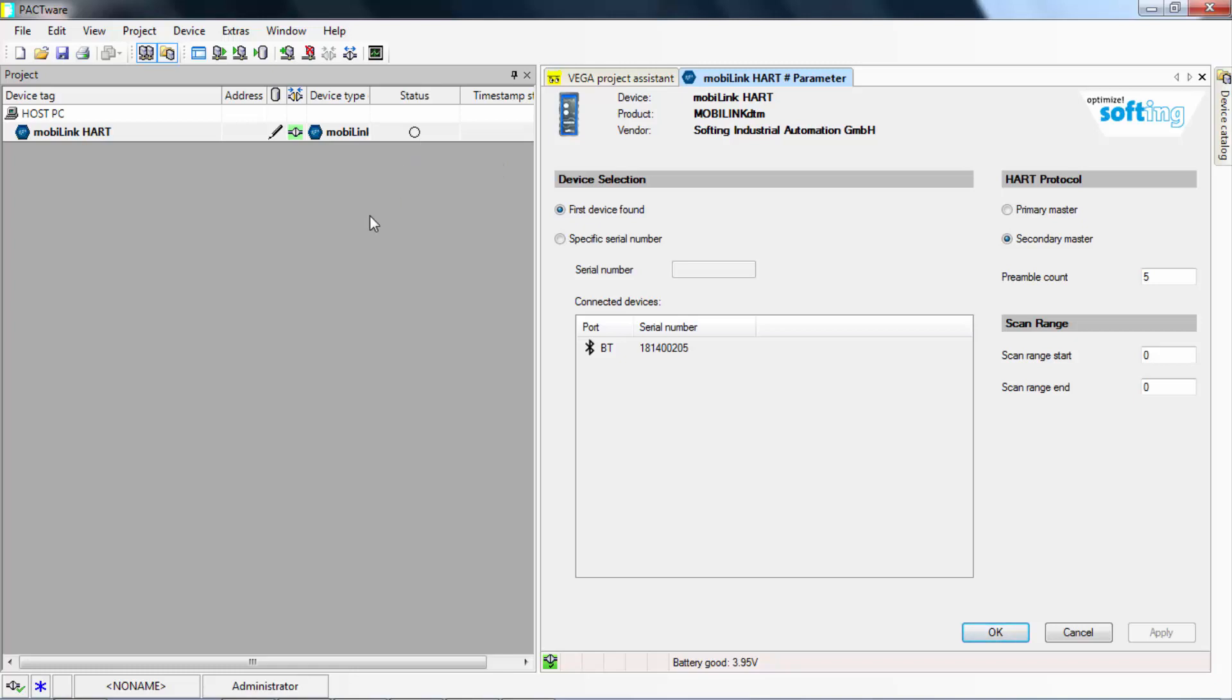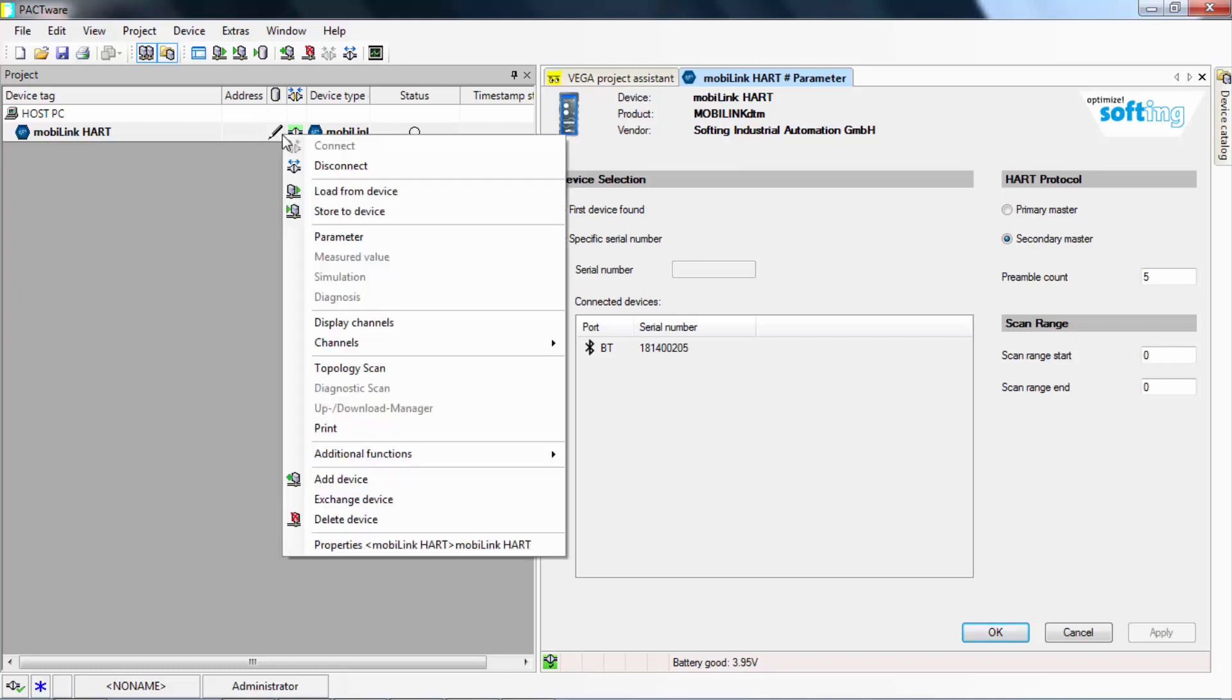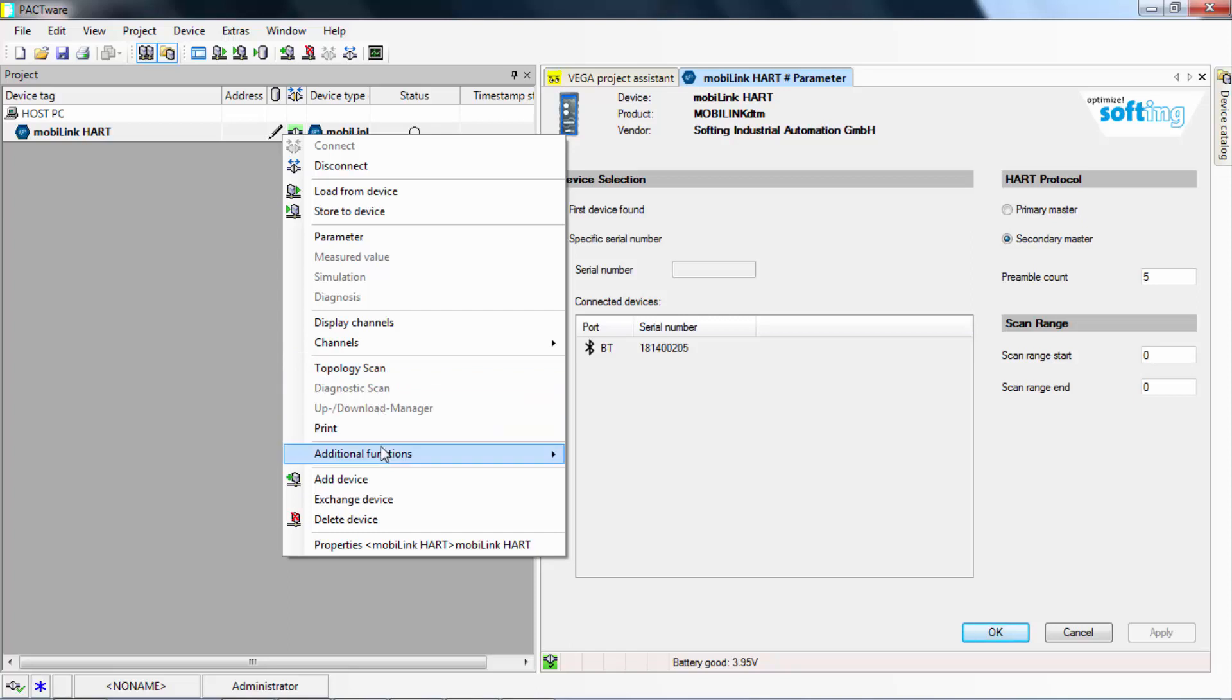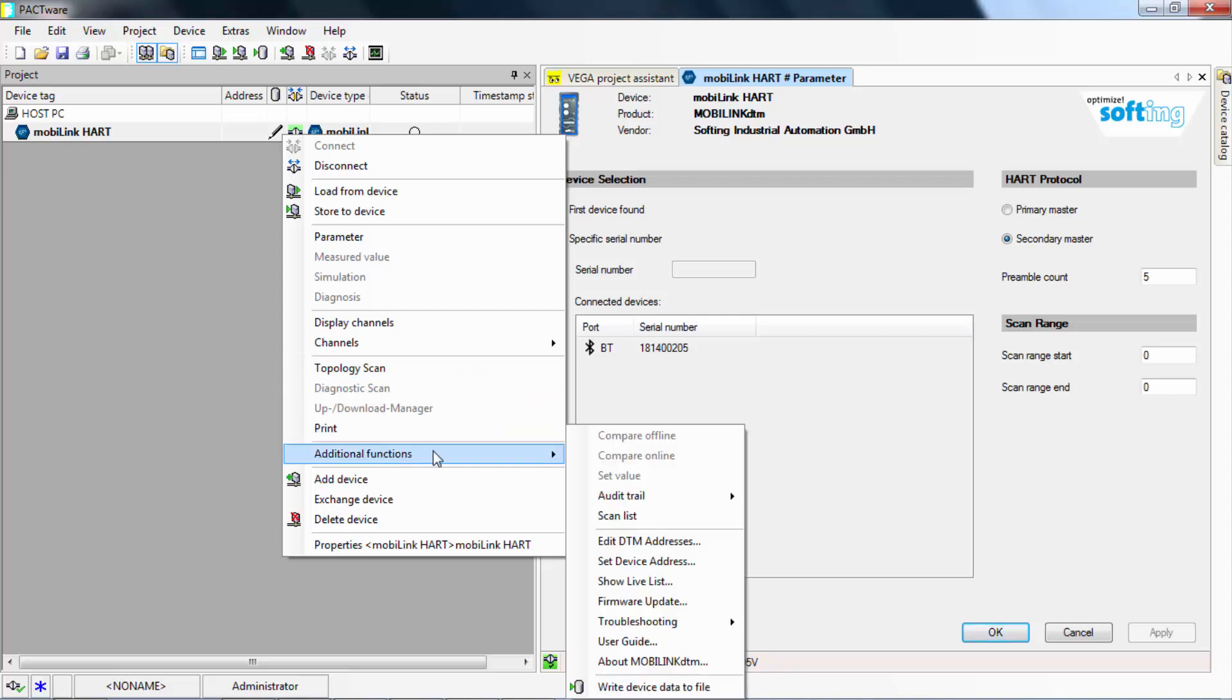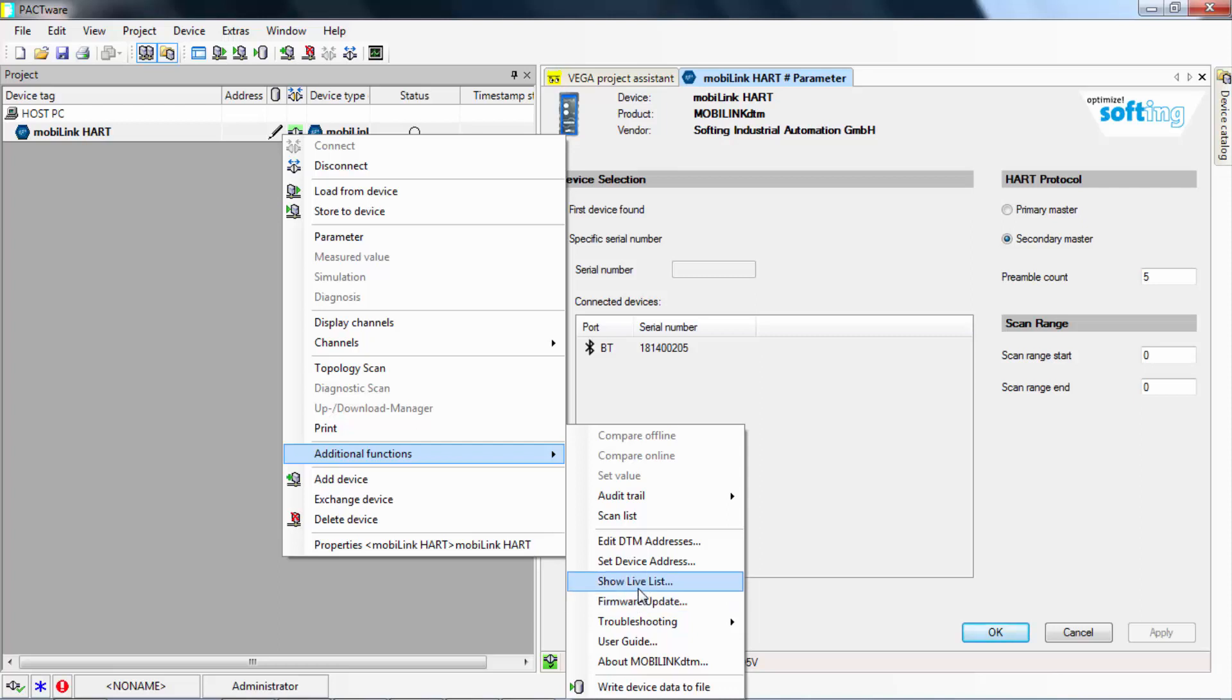You are now able to change the configuration of the MobiLink and search for HART devices. In Additional Features, you can for example update the firmware of the MobiLink device, show the current live list of connected field devices.